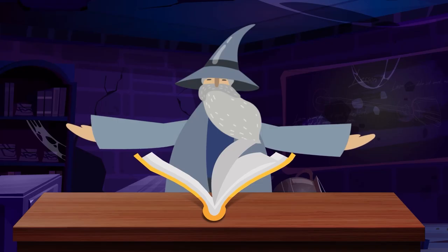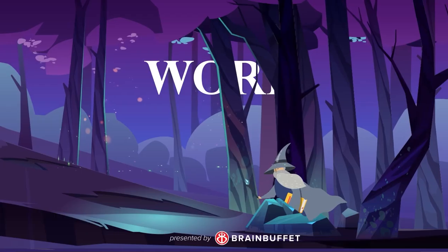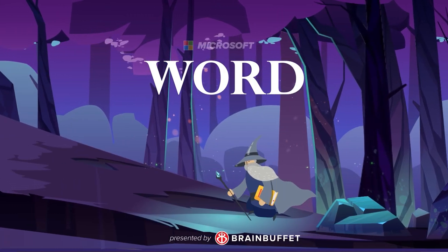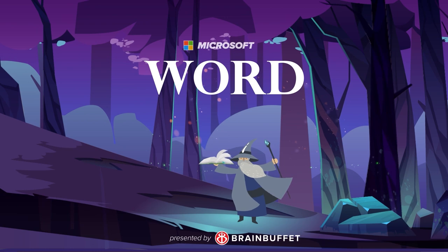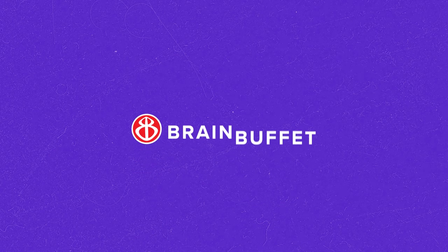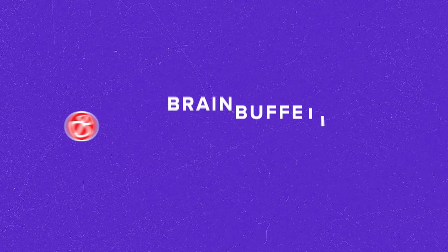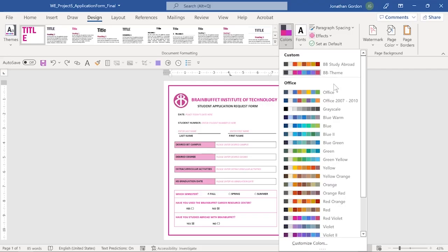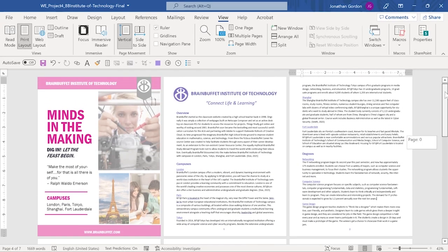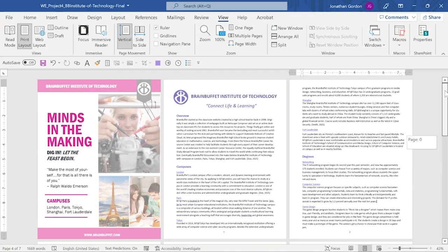Hey there! Welcome to the Brain Buffet Microsoft Word Expert Certification course. This course will prepare you for the Microsoft Office Specialist exam. You will demonstrate your competency in creating and managing professional documents.